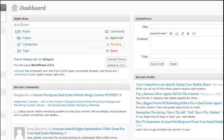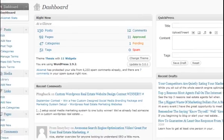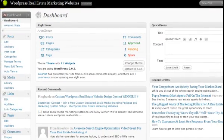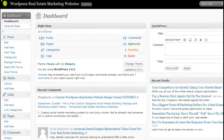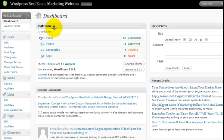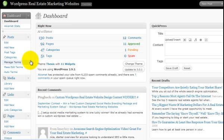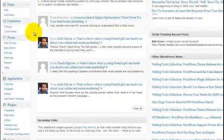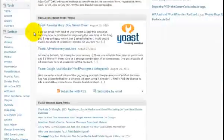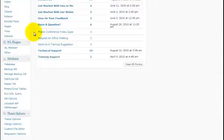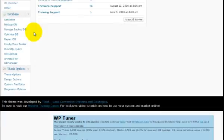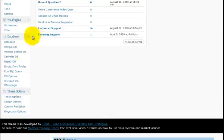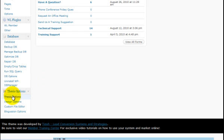And then now when you're logged into your blog, there's going to be two sections. And this is now if you're a tizish client. If you're a tizish client, here's what you do. We're going to use the thesis theme for your site. So what you're going to have to do is scroll down to a section that says thesis theme, thesis options, and you're going to click on the word thesis options.